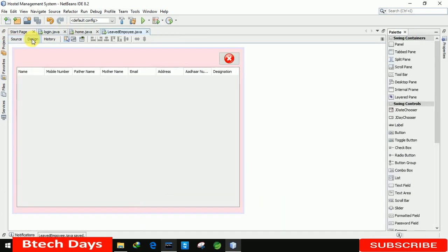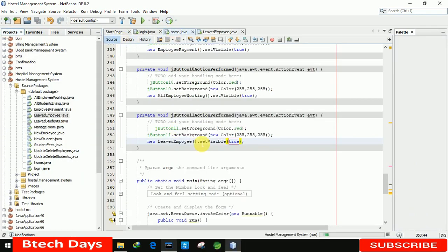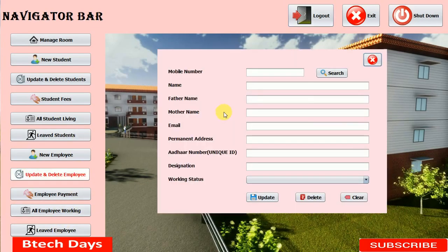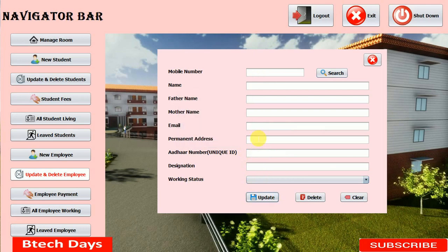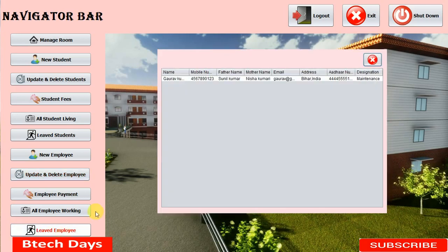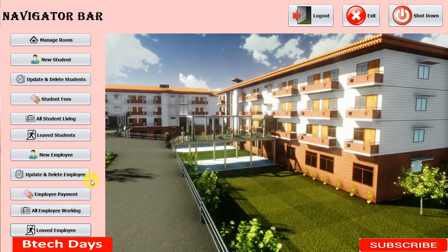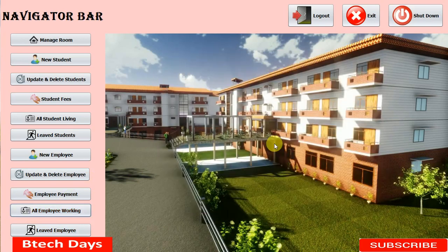Let me run the application. We don't have any employee with 'leave' status yet, so let me search for an employee and change their status to 'not working' and click Update — successfully updated. Now clicking 'Leave Employee' you can see Guddu Kumar's details: mobile number and all other details of the left employee. You can also see that their record is removed from the 'All Employee Working' section.